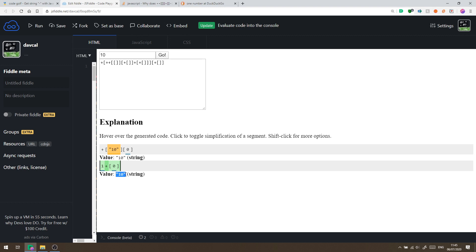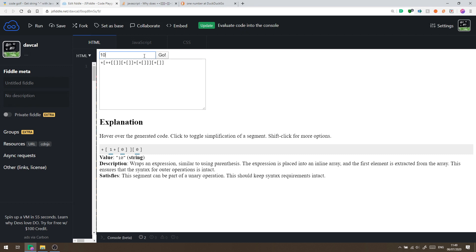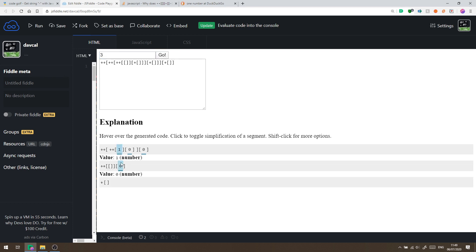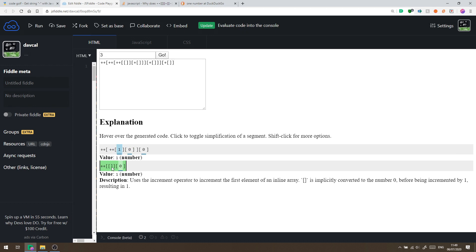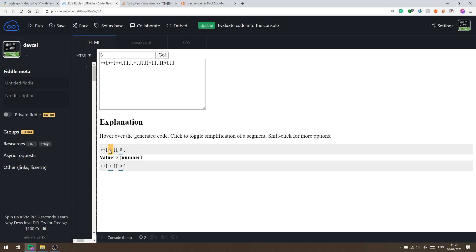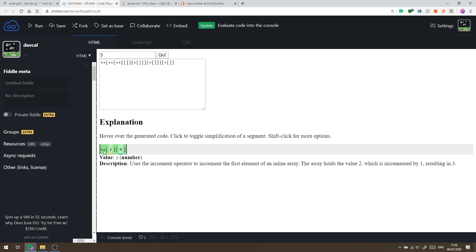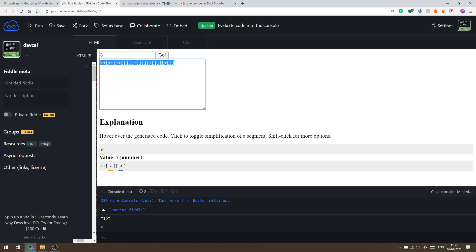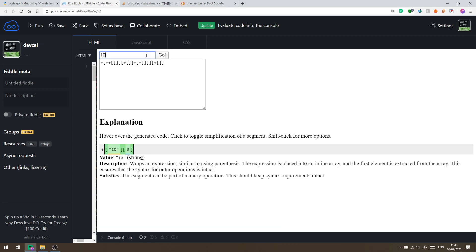I wanted to take this further and see if I could evaluate any JavaScript number using just these three symbols — whether that be 23, minus 2.7, infinity, or NaN. The next challenge was getting numbers greater than 0 or 1 by continually using the pre-increment operator. For example, the number 3 is reached by pre-incrementing an empty list to get 1, putting 1 in a list and pre-incrementing to get 2, then putting 2 in a list and pre-incrementing to get 3. With that logic, creating any positive integer is straightforward: concatenate each digit, then convert the result to a number.